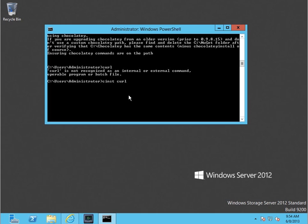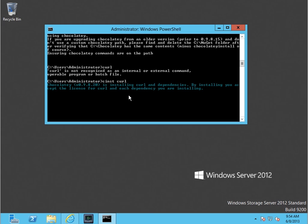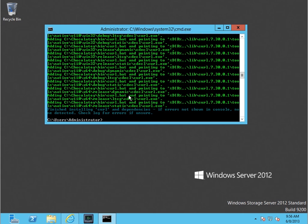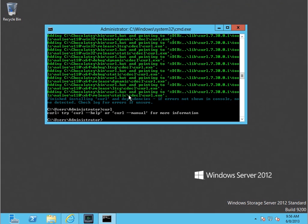I'm going to go ahead and install curl here. That actually took a long time because I'm working in a virtual machine and it seems to be running really slowly. A lot of times when you're installing something like that, it's going to add a new environment variable and you might need to launch a new command prompt. But I don't need to for curl.